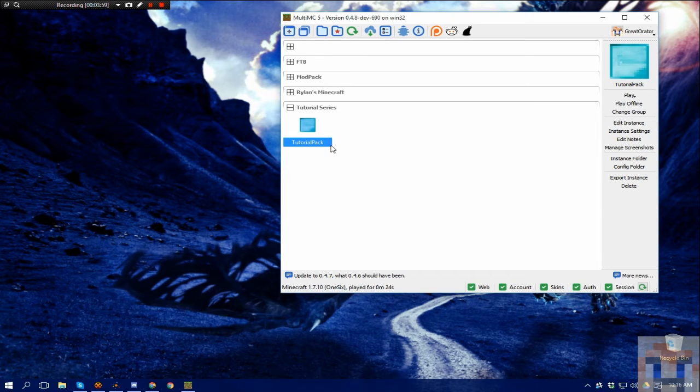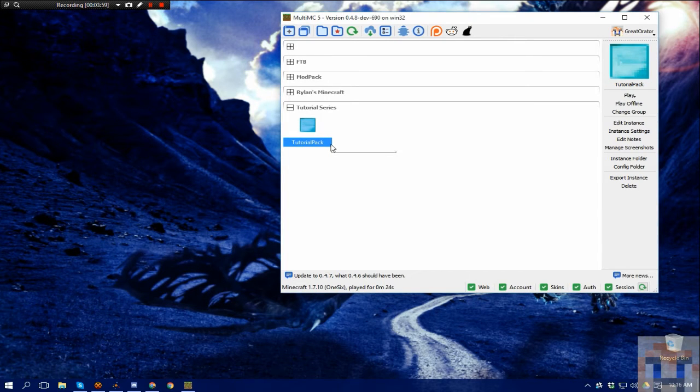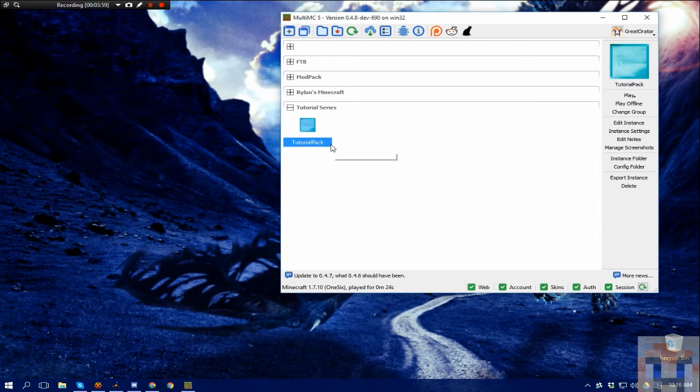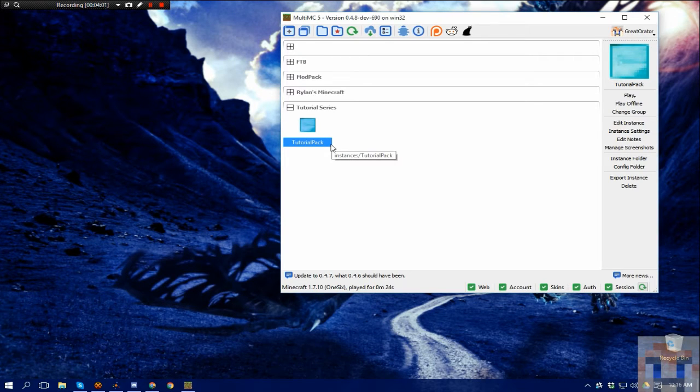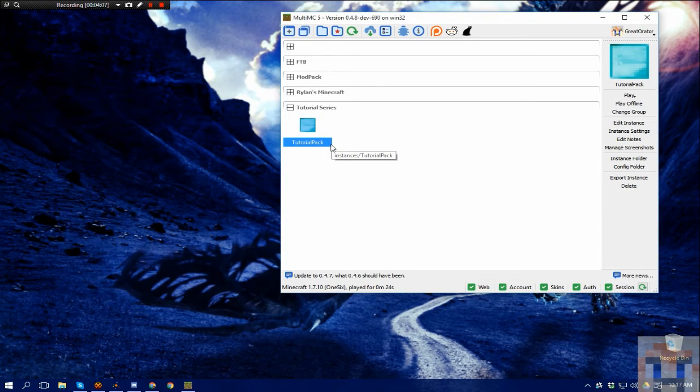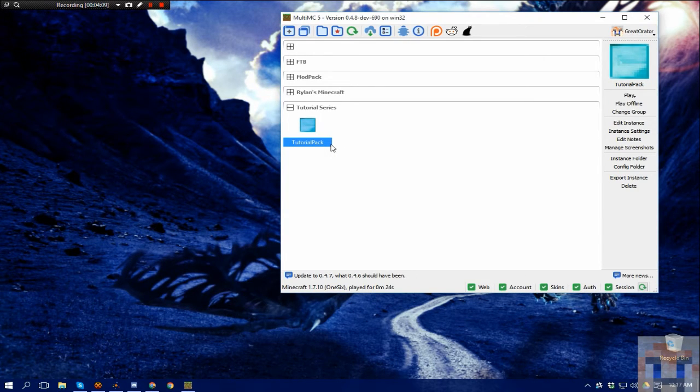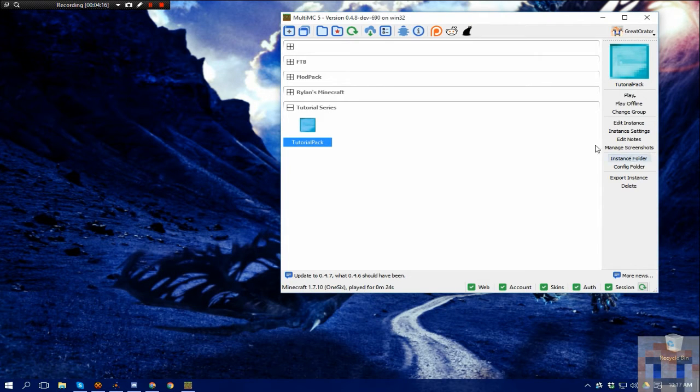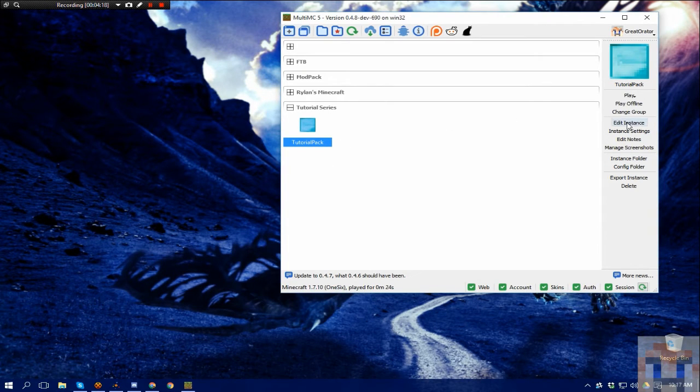Now, since it's Forge, this is the key point. You have to know what version of Forge the pack that you're going to be using uses. Either ask the developer of the pack, if it's your friend, whatever, but you're going to want to know exactly which version of Forge. When you go, you're going to hit edit instance, and then over here on the side, you'll see install Forge.